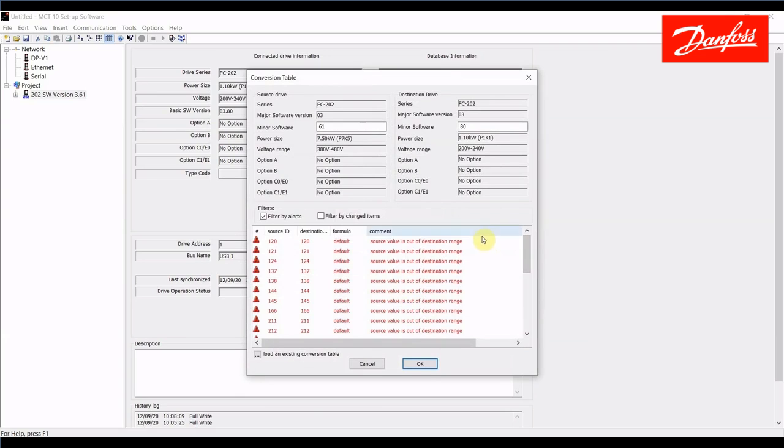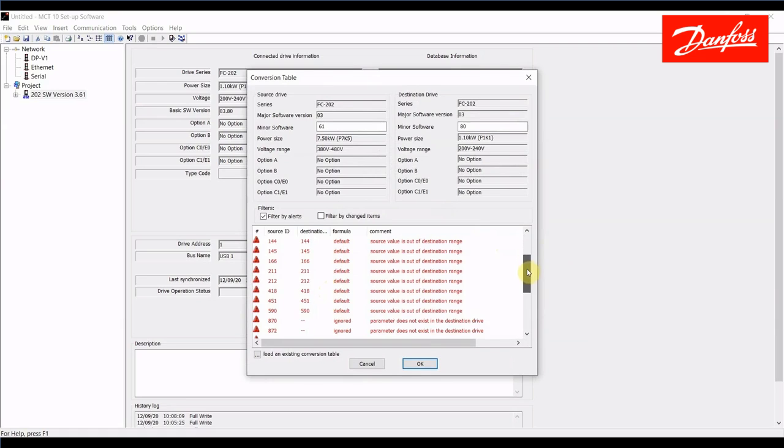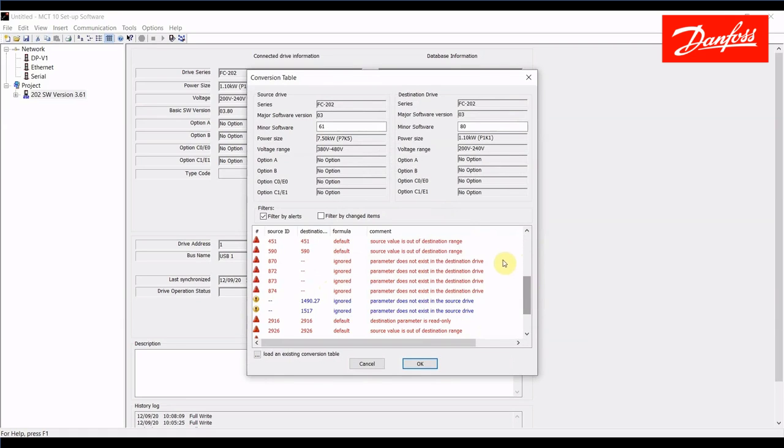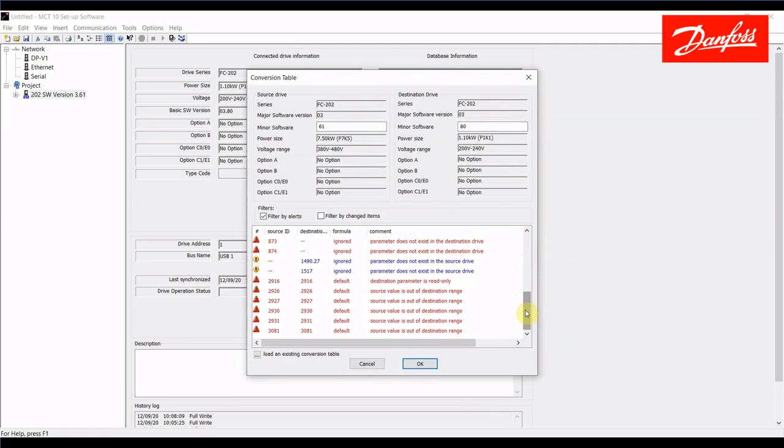It's going to show me that certain parameters are out of range again they're all one group parameters we notice here and that's because the power sizes are different. And then it tells us which parameters don't exist in the destination or the source drive. So I would want to take a look at these and make sure it was nothing that I was really concerned about addressing. So we can press the OK key here.